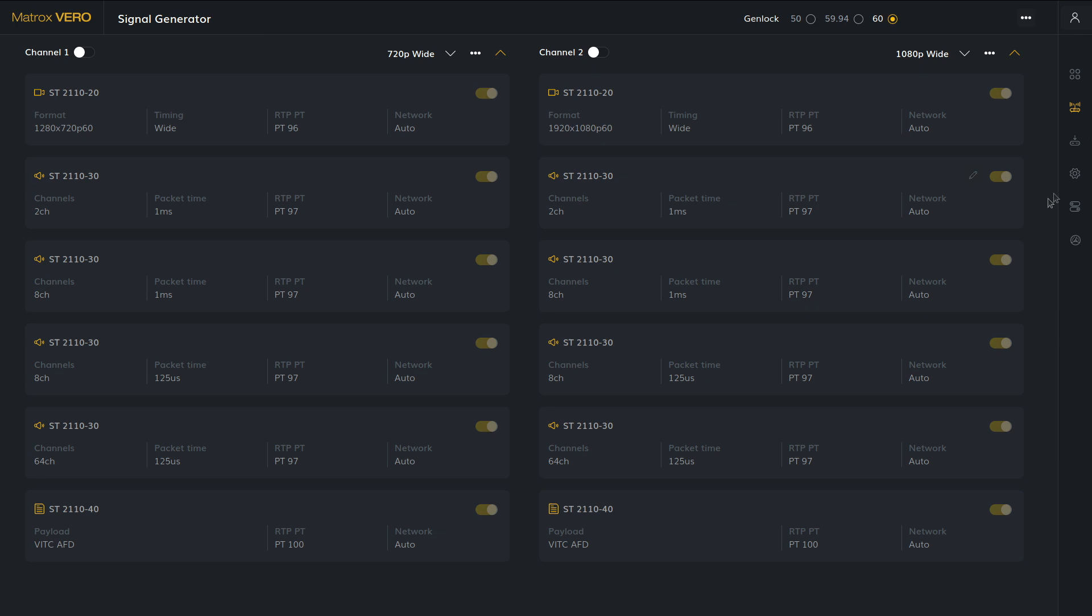The signal generator has two independent channels. Each channel can generate up to one video stream of UHD, 1080p, 1080i or 720p, four audio streams, one to 64 channels each, one ancillary data stream and, optionally, a separate key stream for filling key applications.